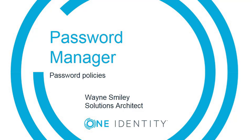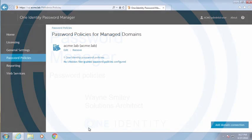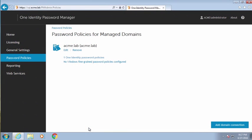Let's take a look at the password policies in Password Manager. One of the neat features of Password Manager is the ability to set what we call fine-grained password policies, as well as multiple password policies.